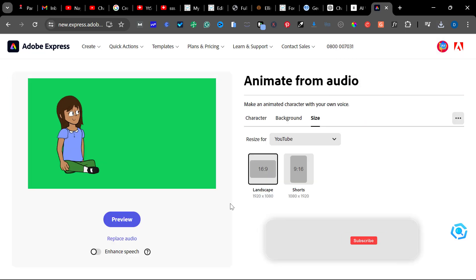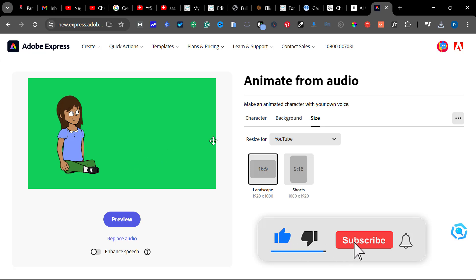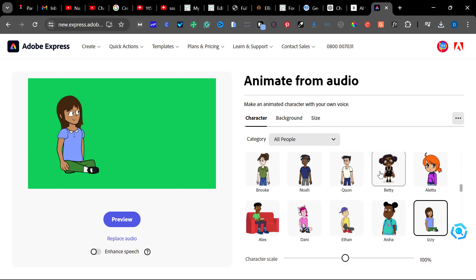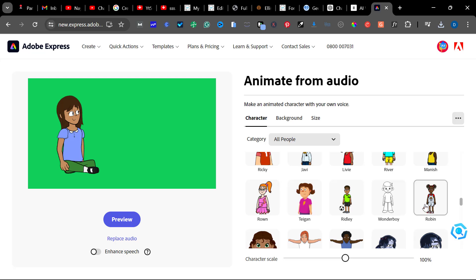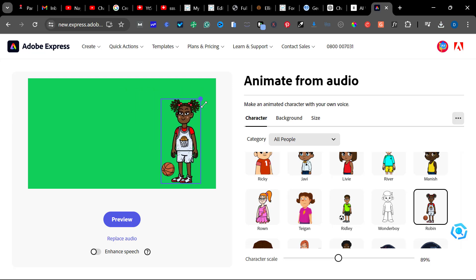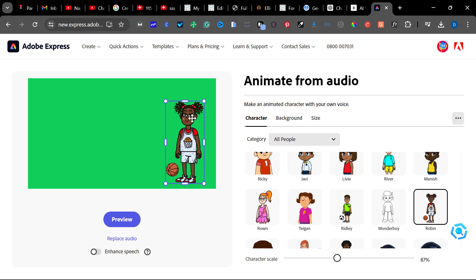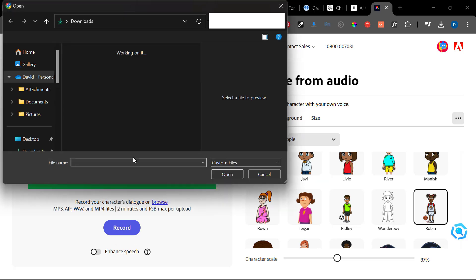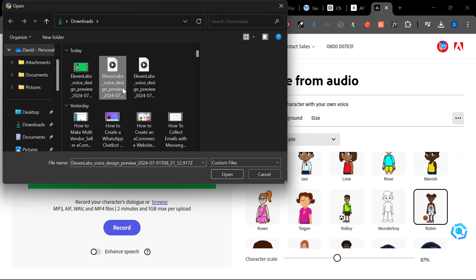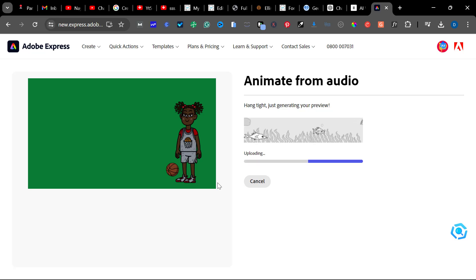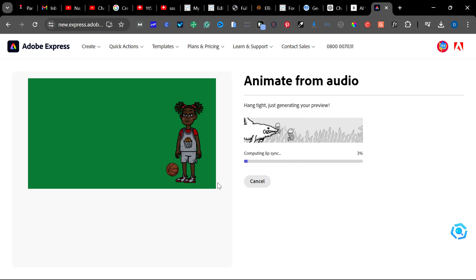Now let's do that for the boy. Click Back. Notice the girl is facing one direction, so we'll look for a character facing the opposite direction. Let's use this character and reduce the size a bit. Click on Replace Audio, then Browse and select the second audio we generated. Let it process, then download.